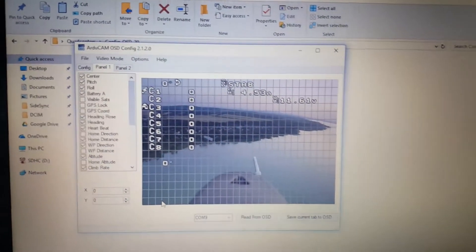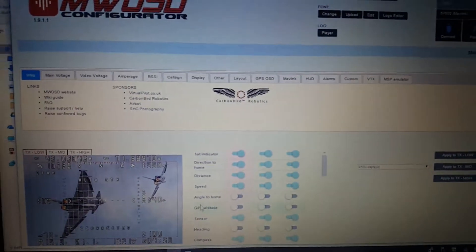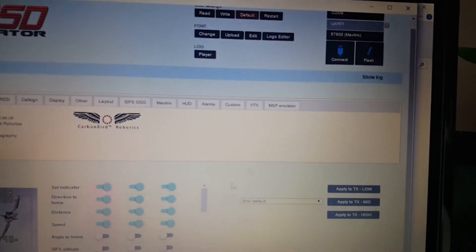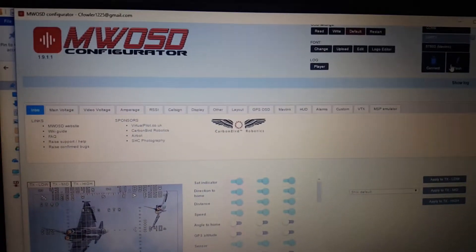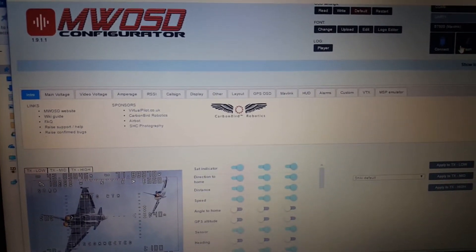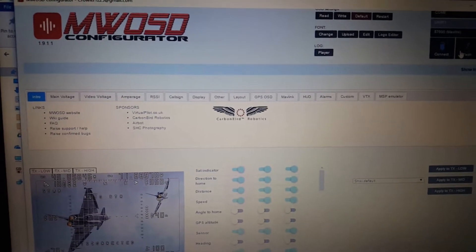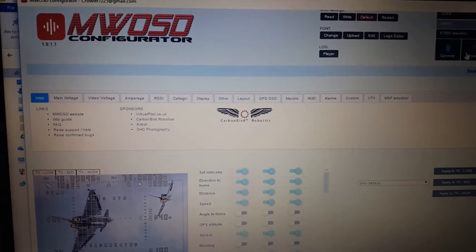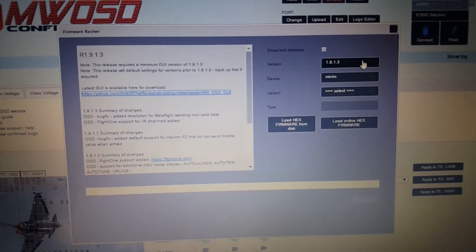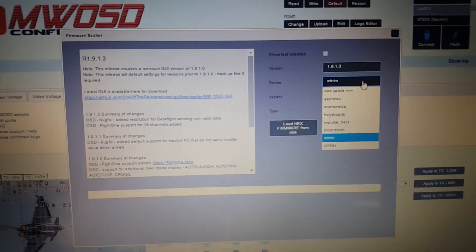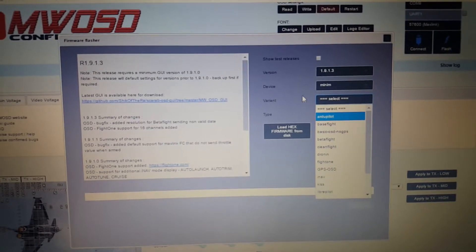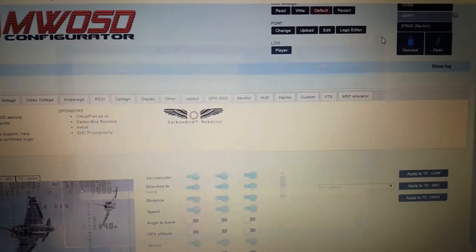One tool I like better than the free version is this — it's called MWOSD. It's free to download and play with. You can read your settings and mess around with it, but you can't write the settings to it until you pay. It was 1.99 pounds at MWOSD.com — about $2.60 American. But once you have it connected, you can pick which firmware version you want to download — this is for the minimum OSD, but if you have the micros too — and just upload the firmware right to it. Very simple to use, I recommend it.